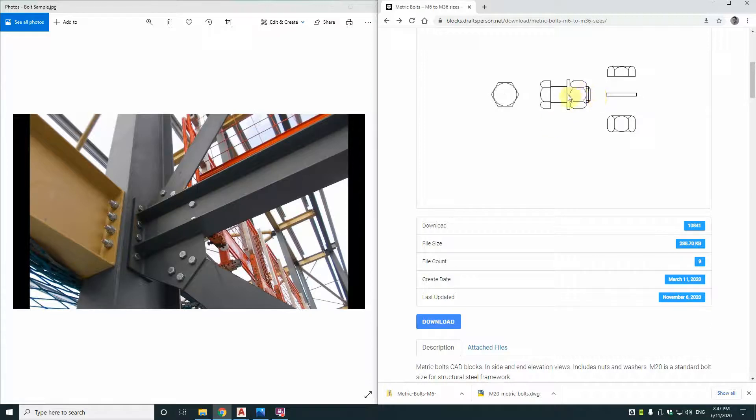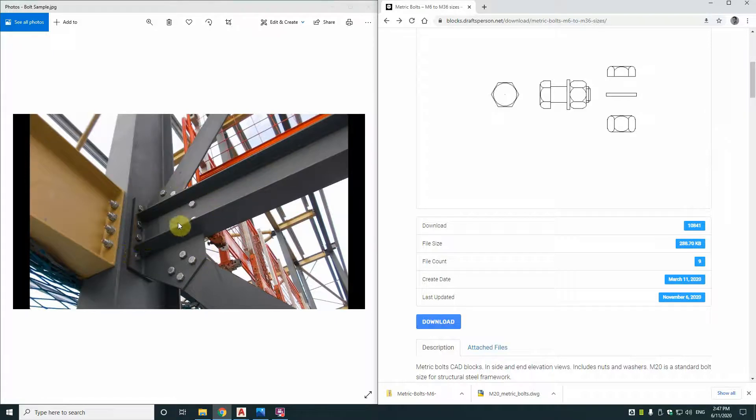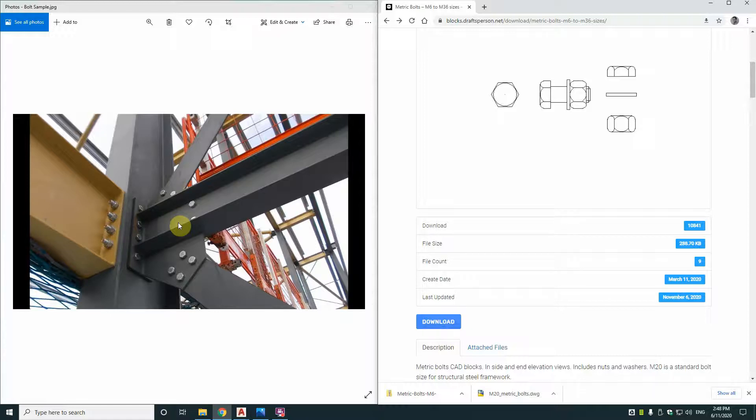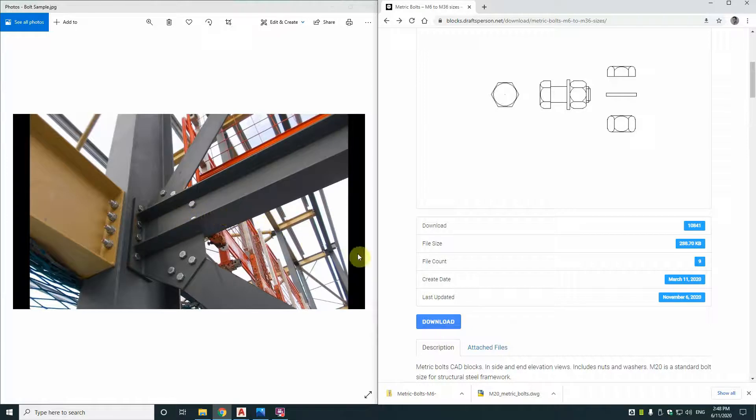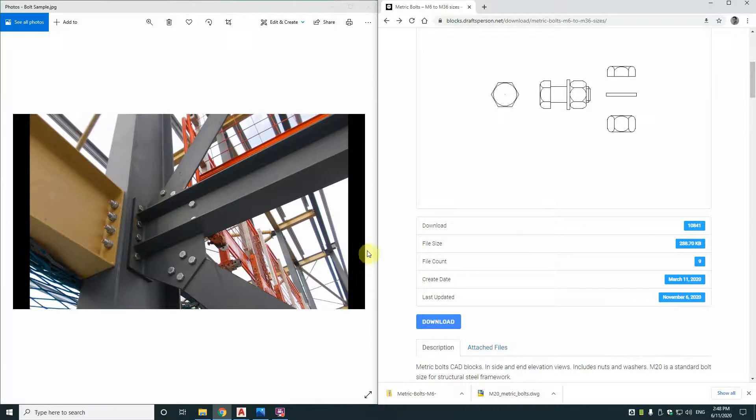Now where you would use these CAD blocks is something like this, in detailing a steel framing connection. When you get below scale 1 to 10, you may want to not just show it diagrammatically but show it as an actual bolt. Because you want to check that you've got clearance and things work well. And sometimes at details at 1 to 5 or something like that you might want to show a higher level of detailing.